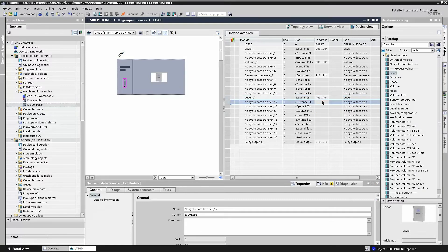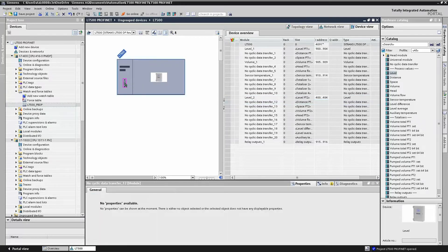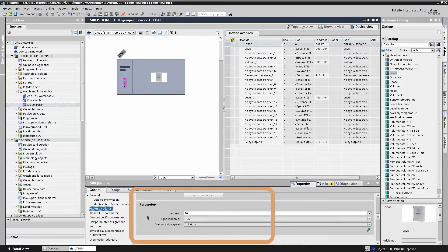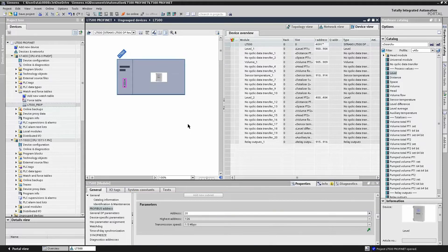And that's it. The only additional thing to do now is to add the Profibus slave address. In the LT500 properties, we simply enter the slave address. And that's it. You're done. You're ready to download to your IO controller.